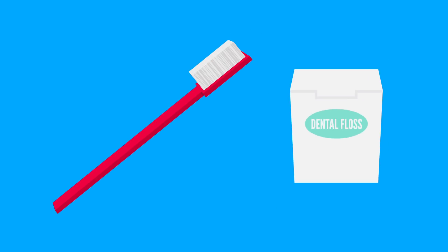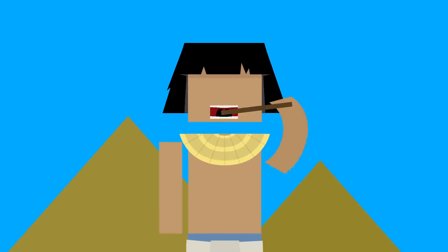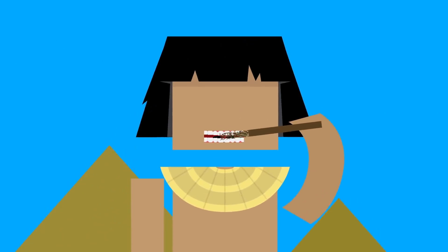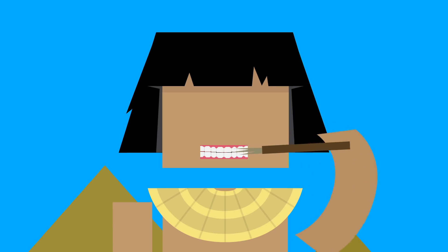Thankfully, now we have modern toothbrushes and floss to protect our pearly whites. But in ancient times, people chewed on twigs to clean their teeth, then scraped the surfaces with the frayed end. So yeah, things have gotten a lot better.